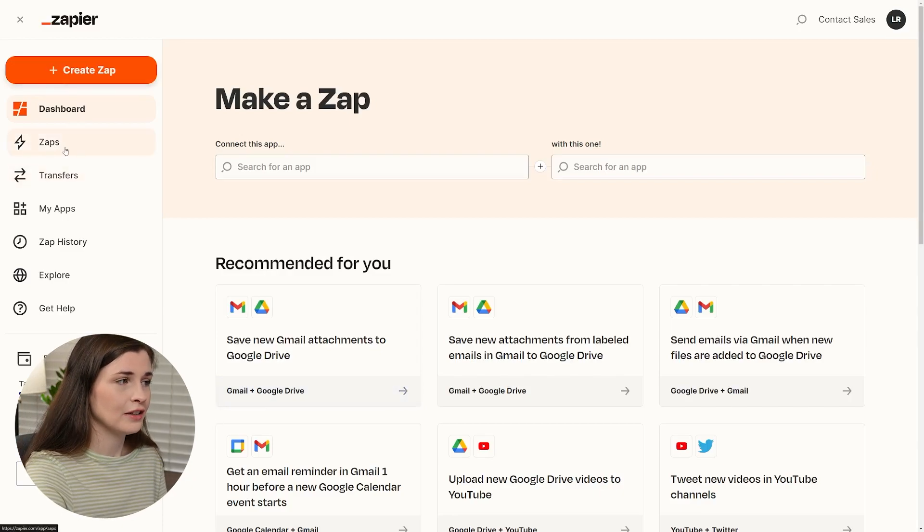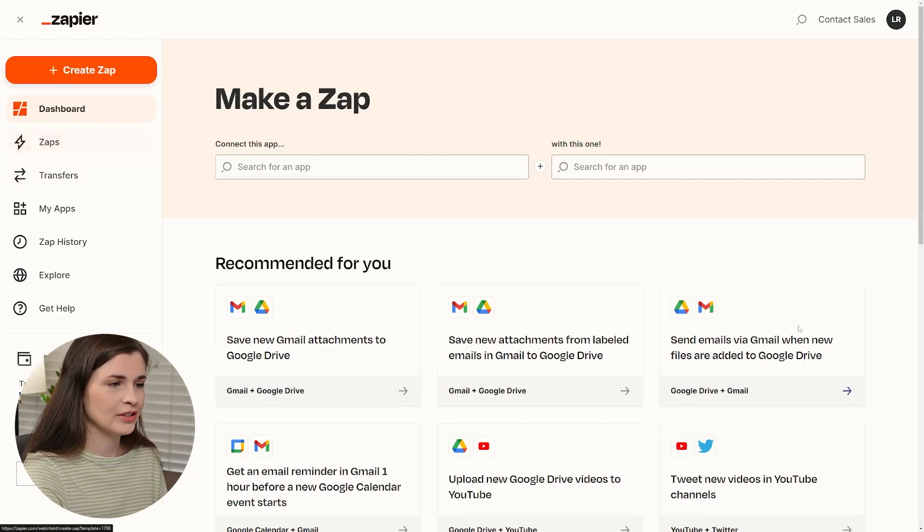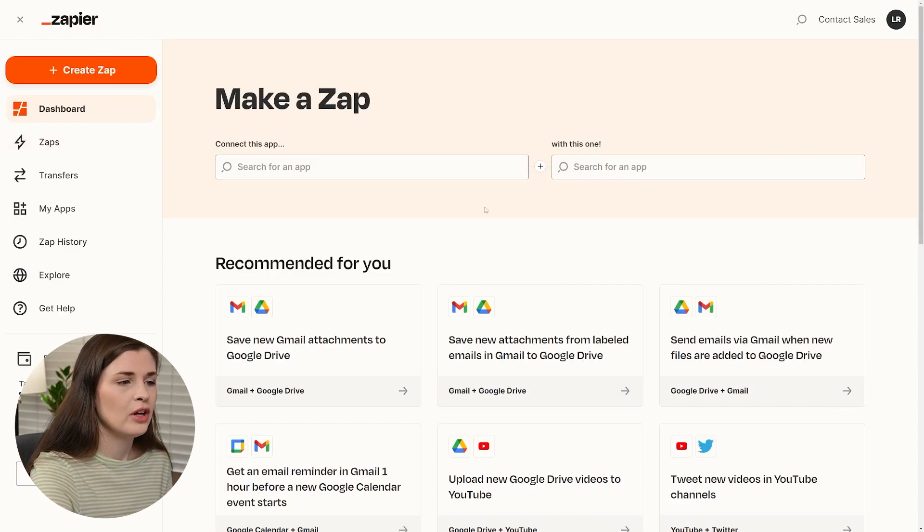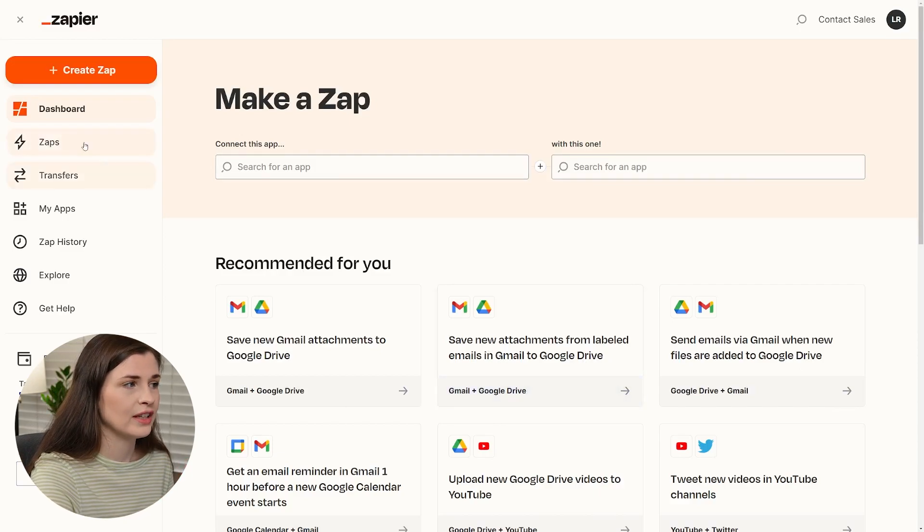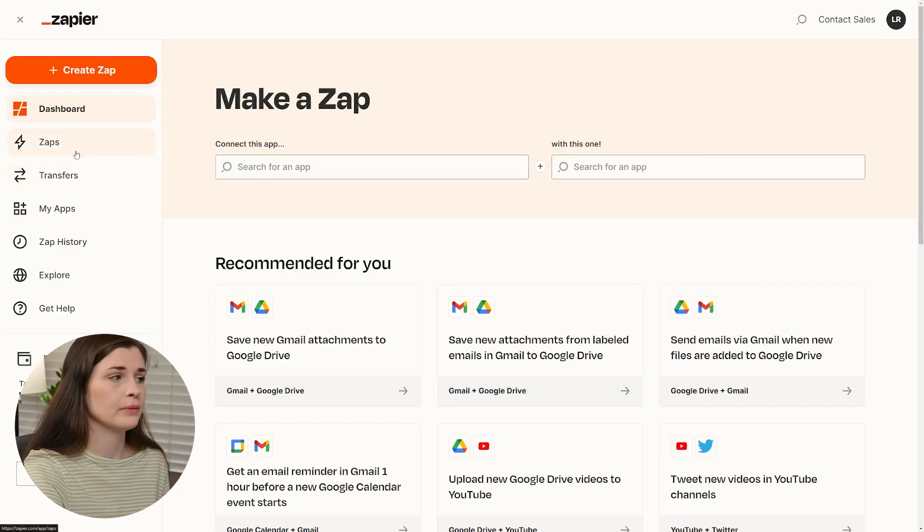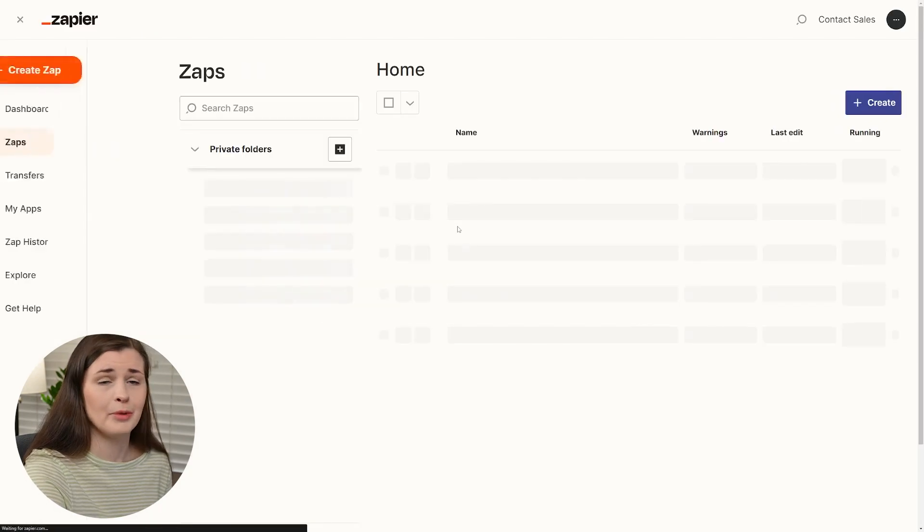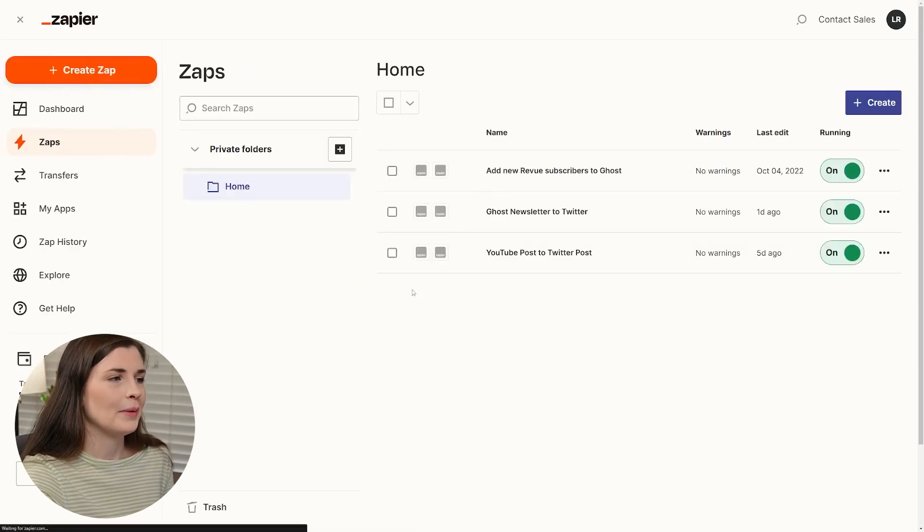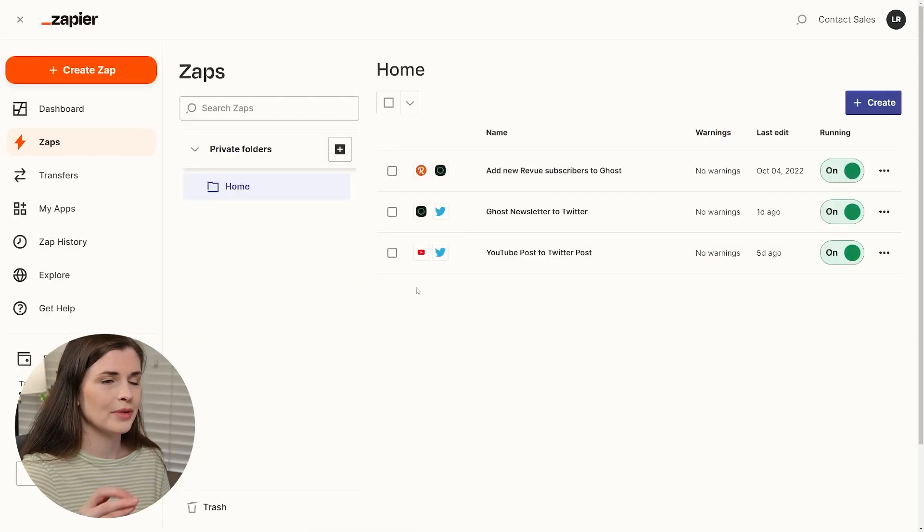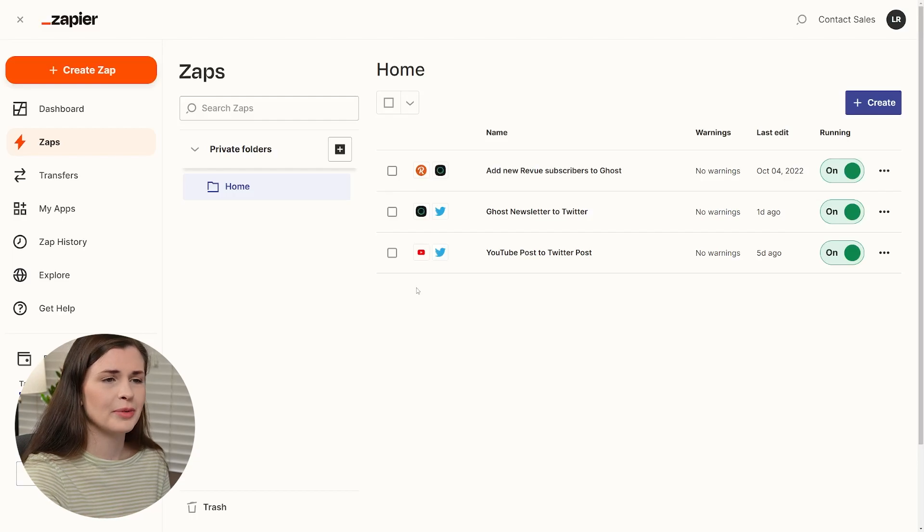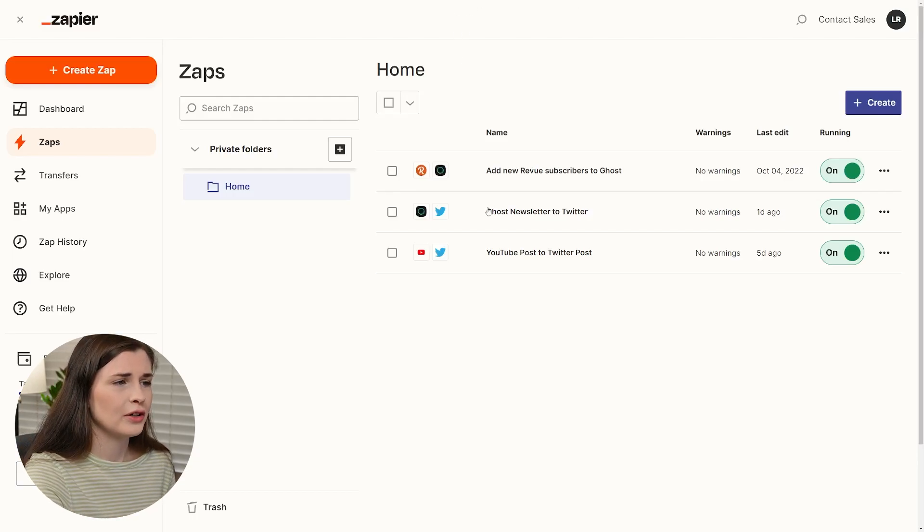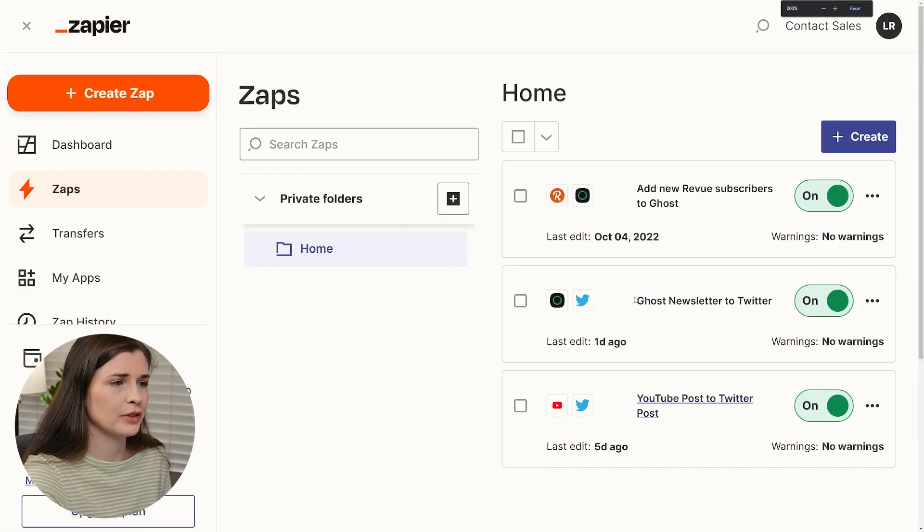So if we look here on Zaps, so here's some templates, you can click them. All you have to do is sign into them, but I'll show you the ones that I have running. So my Zaps, I'm on the free plan because I'm cheap, but I might actually try out some of the fancier plans, but I just don't need to right now.